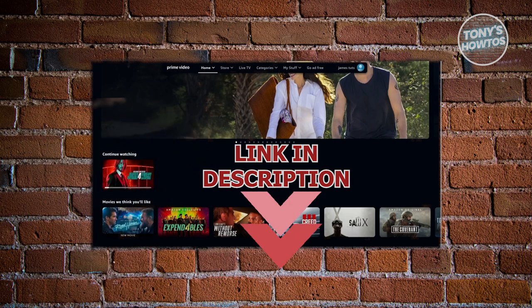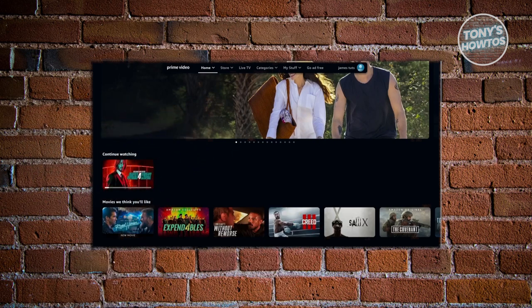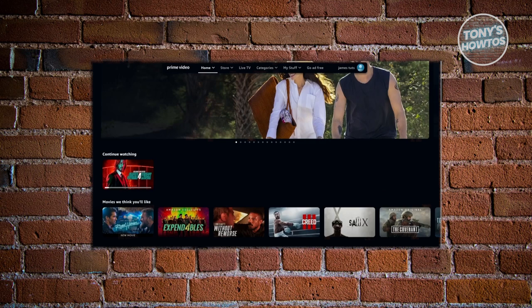The first thing you need to do is either visit the Prime Video website or open up the Prime Video mobile app. I'm currently on the website here.